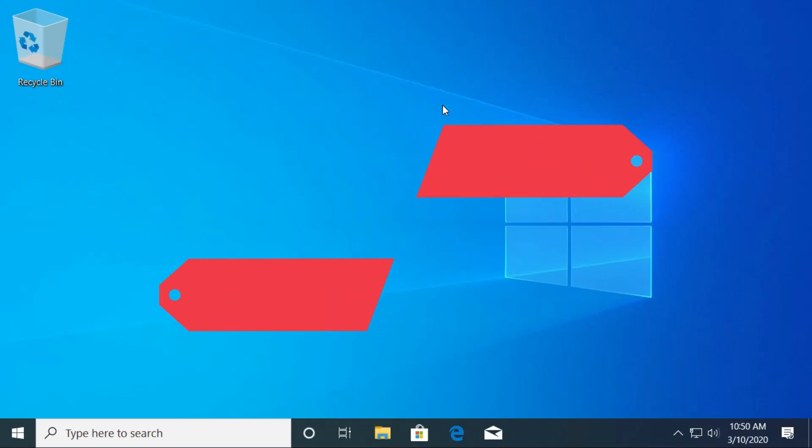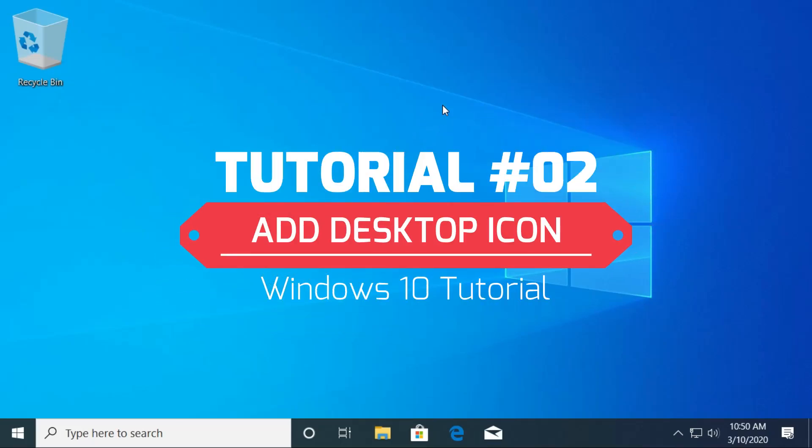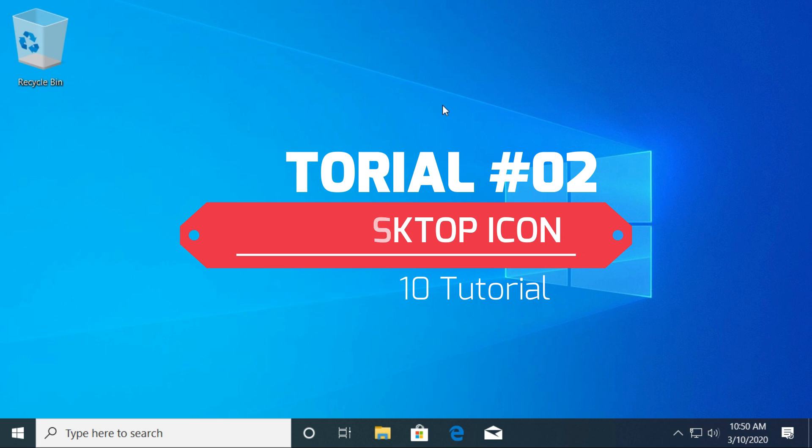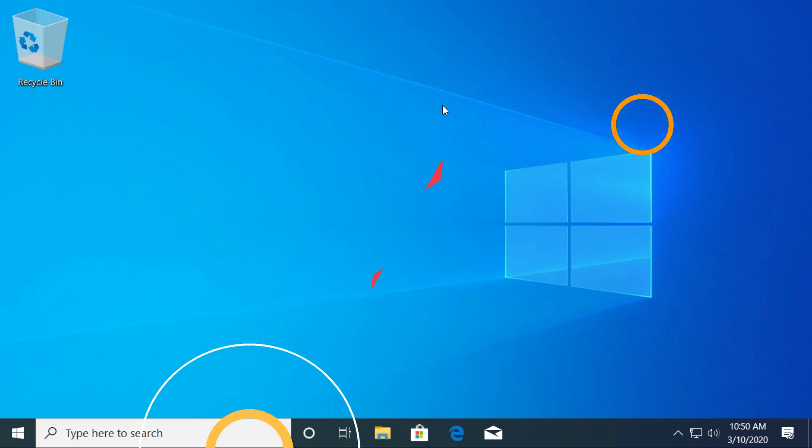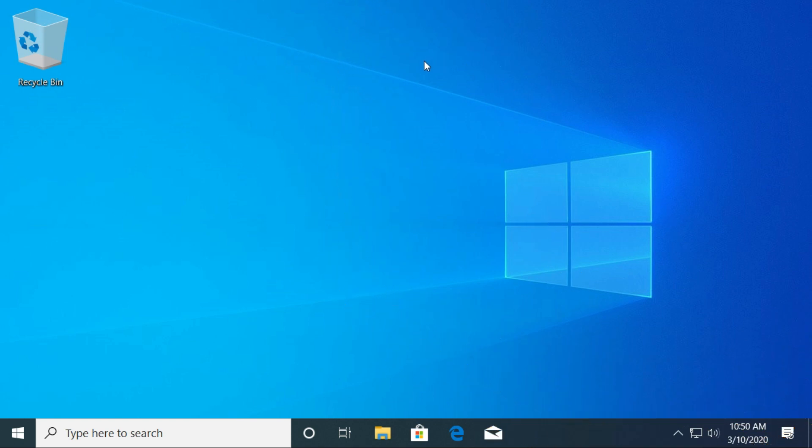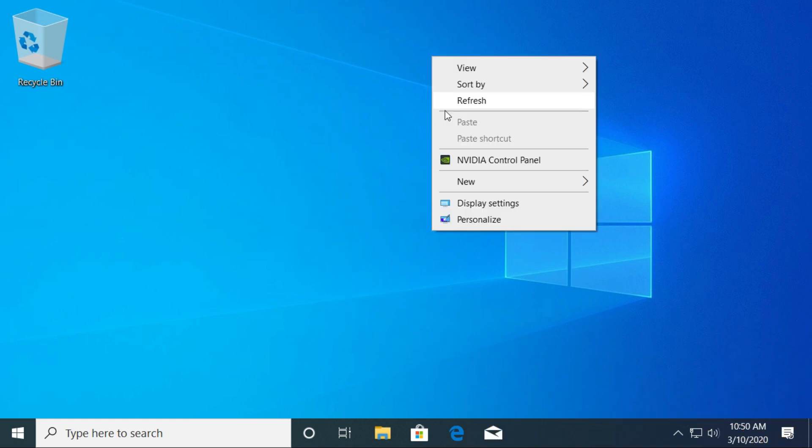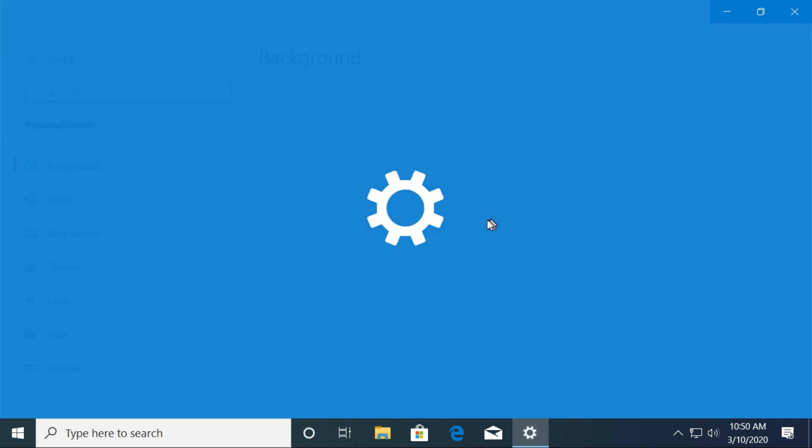Hello and welcome to New Tech. In this tutorial, you will learn how to add desktop icons on Windows 10. Go to the Windows desktop screen, right-click on any empty area in your desktop, and select the Personalize option.